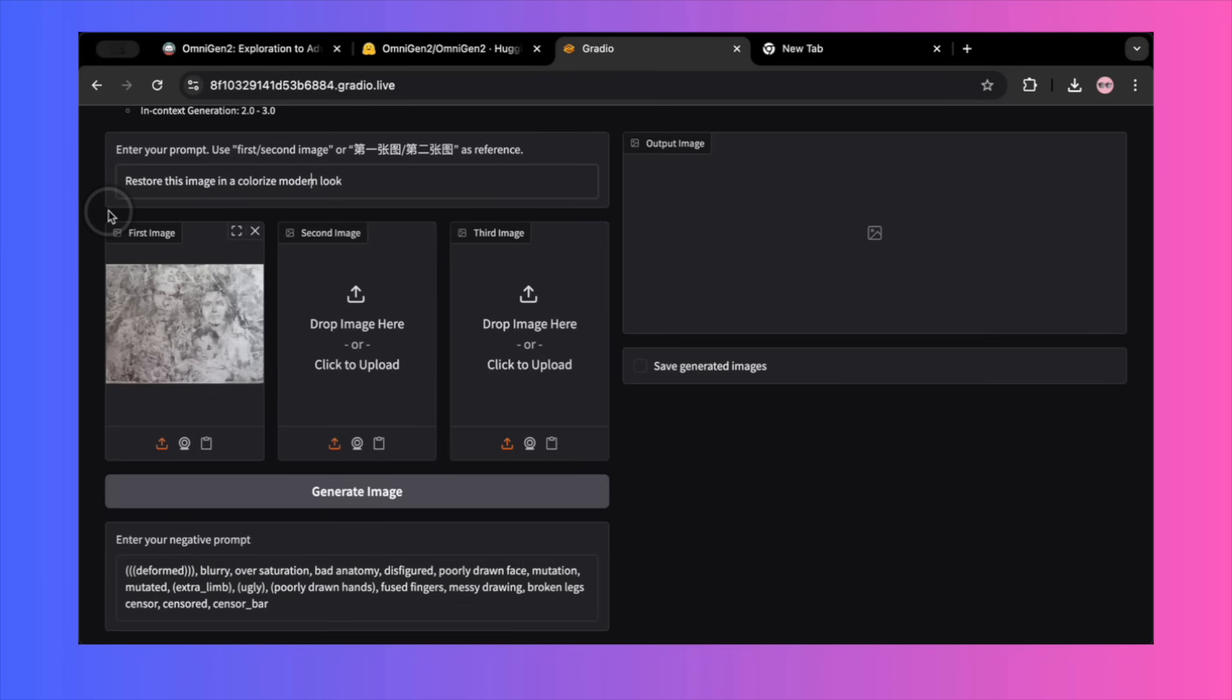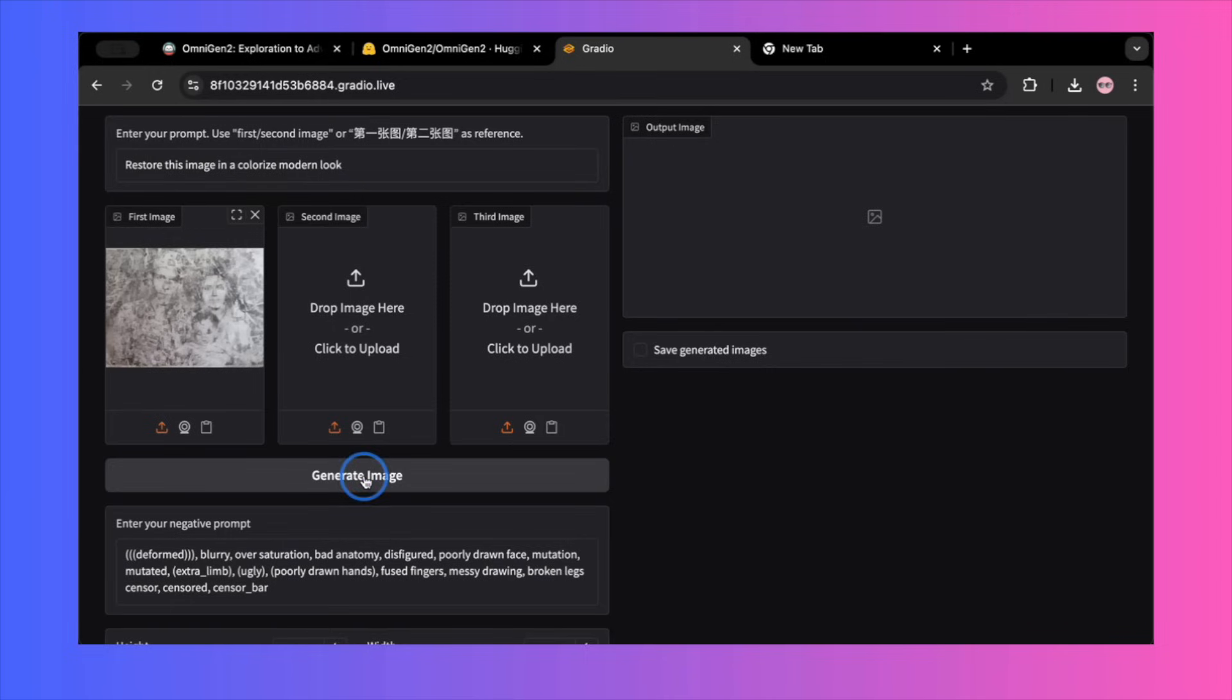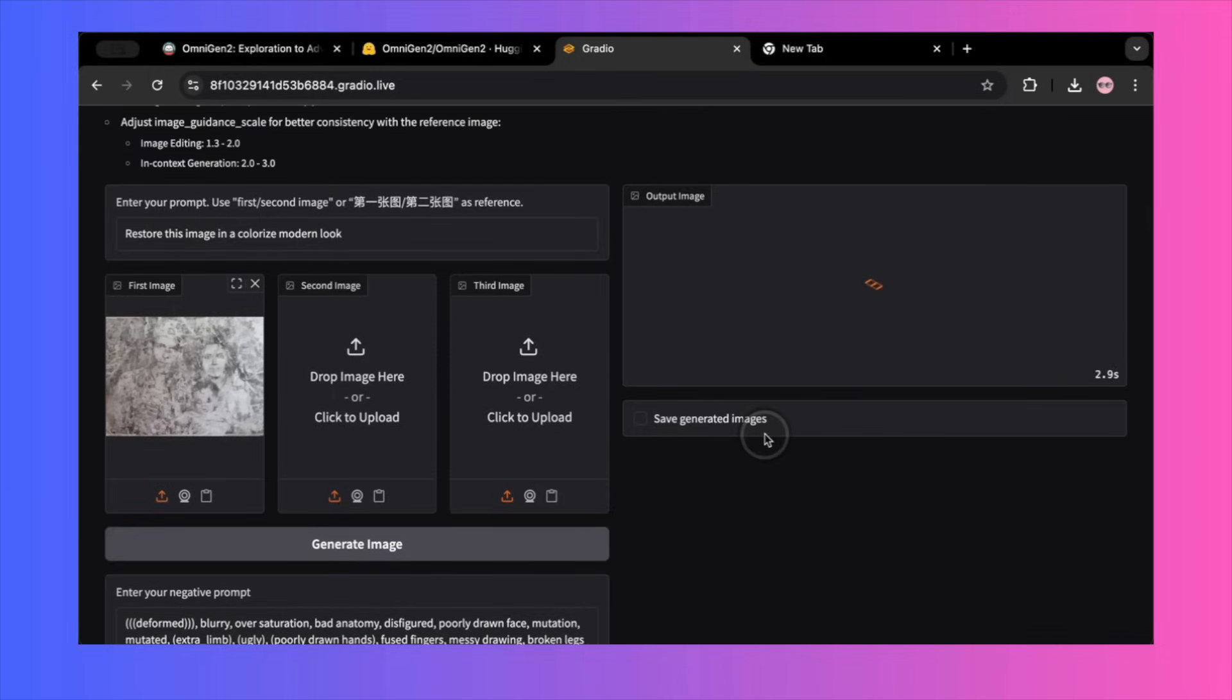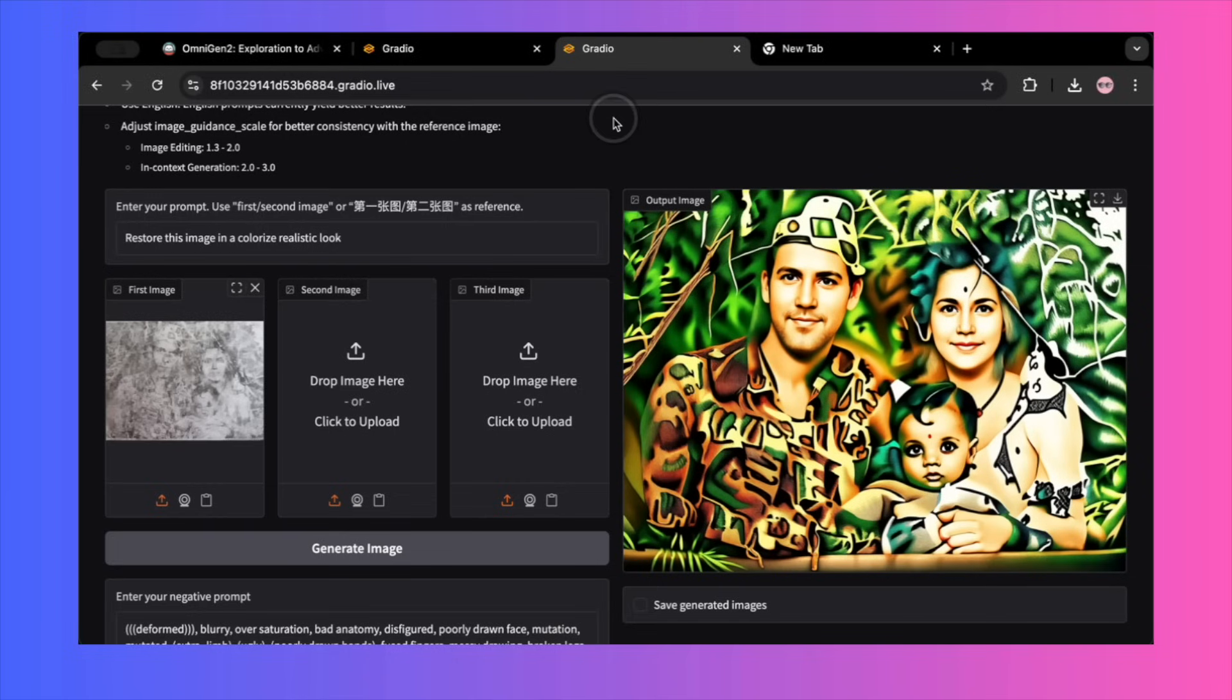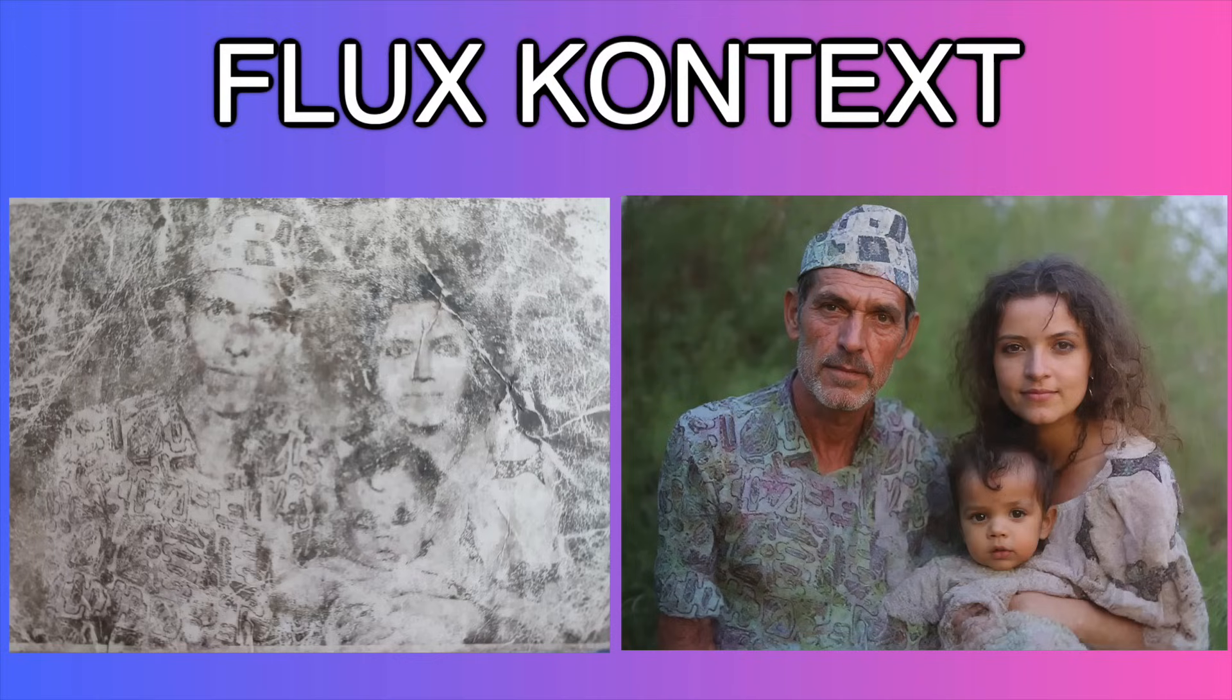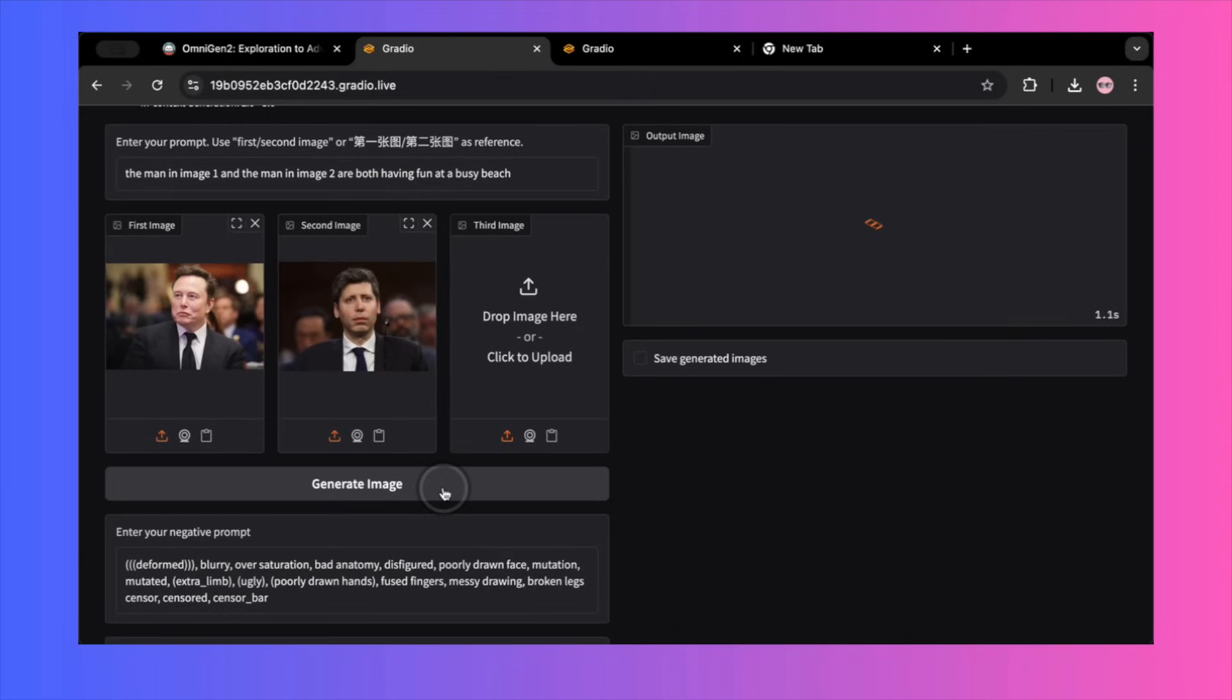First, I uploaded a very old faded black and white photo that was barely visible. My prompt was, restore this image in a colorized, modern look. The result wasn't great. I tweaked the prompt to restore this image in a realistic look. The second result was better, but honestly, not very impressive given the poor quality of the input. In a previous video, I got a much better restoration from this same old photo using a different tool called Flux Context. So for restoration, OmniGen2 is not the best.